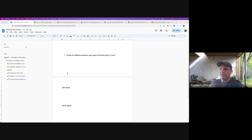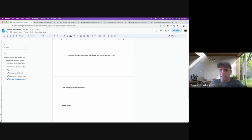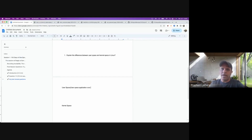User space is where the user application runs — it can be anything. Your browser, your Apache server, all those applications, they run in the user space.